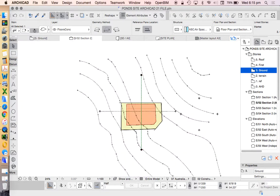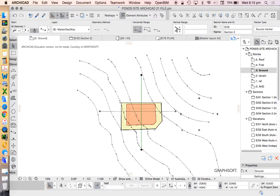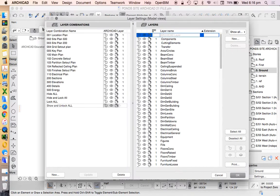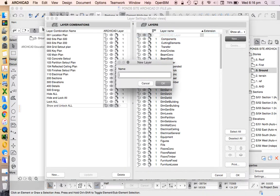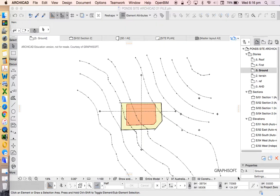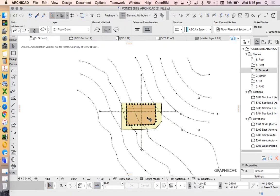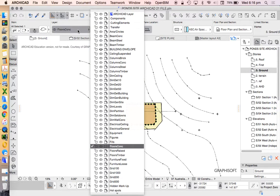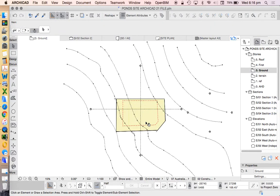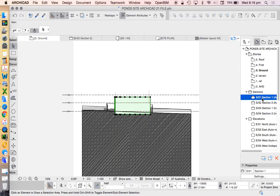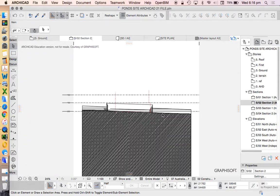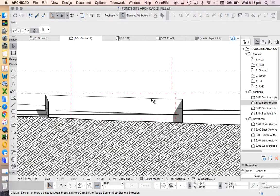So I might just create a new layer. Control L, and I'll call this building envelope. Turn it off. Now it's always going to be there but I can go back into my sections and I just see these lines for now.